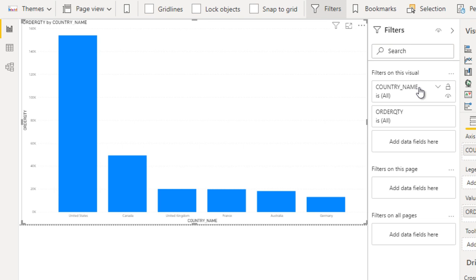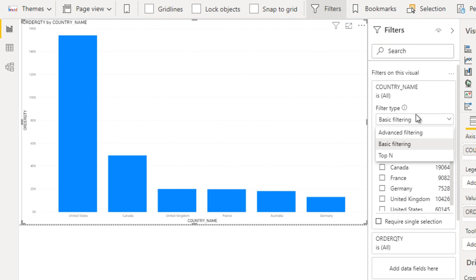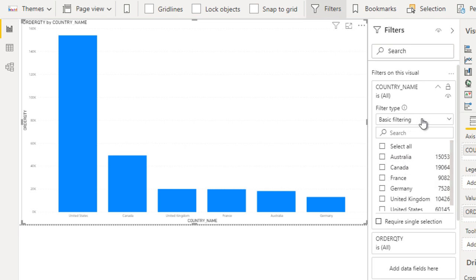Now go to country name and here you can see the basic filtering, that is filter type one. In basic filtering you can select one by one like Australia, Canada, France, Germany, UK, and US as you want. You can select one by one. That is our basic filtering.